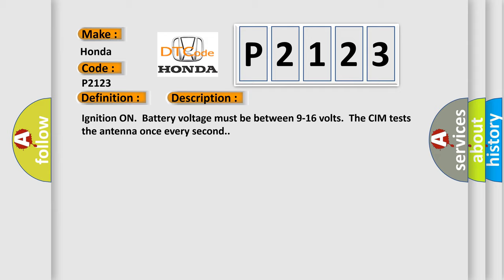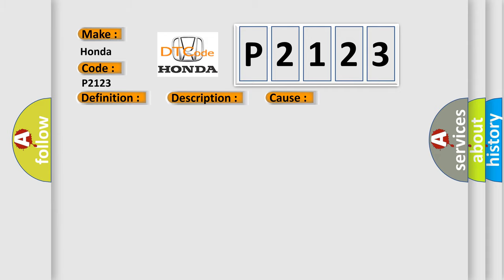This diagnostic error occurs most often in these cases: The CIM detects a short to ground or an open or high resistance in the Bluetooth antenna.